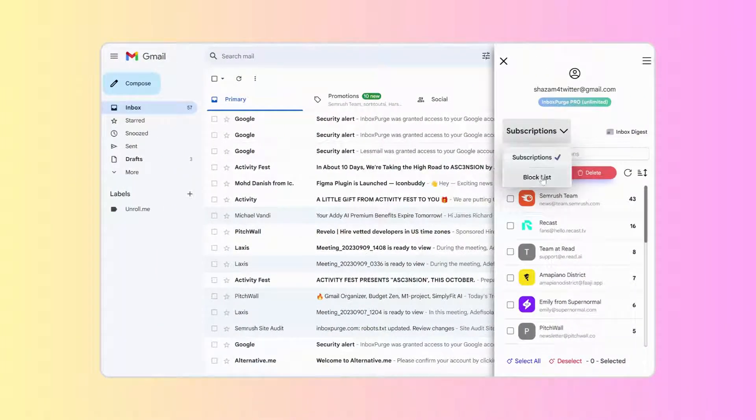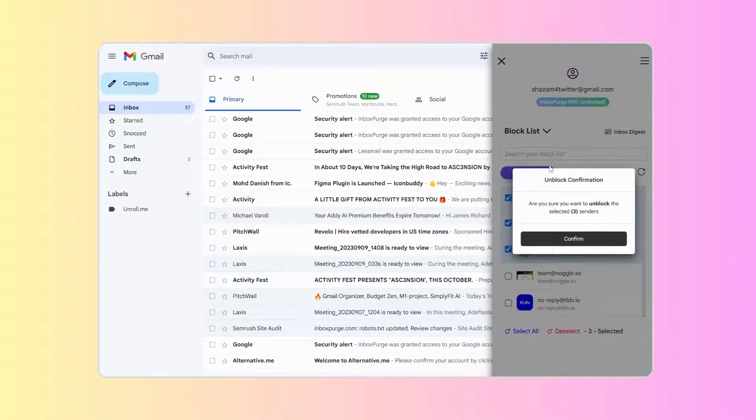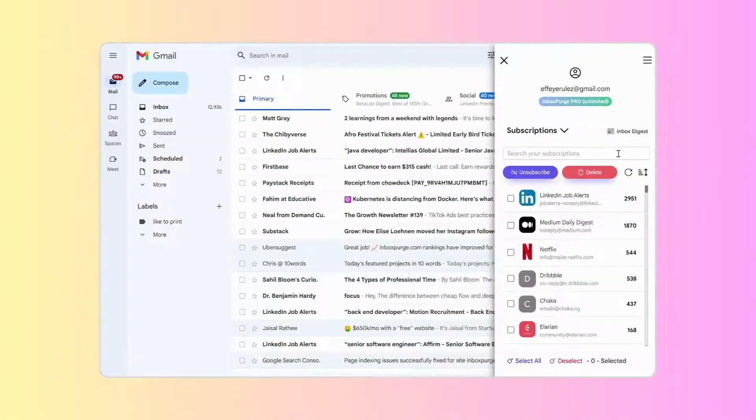Accidentally blocked someone? Navigate to the block list and easily unblock any sender.